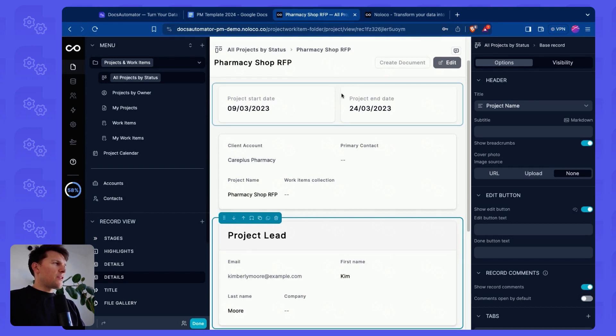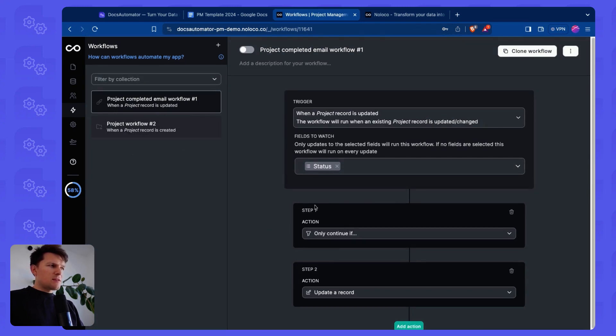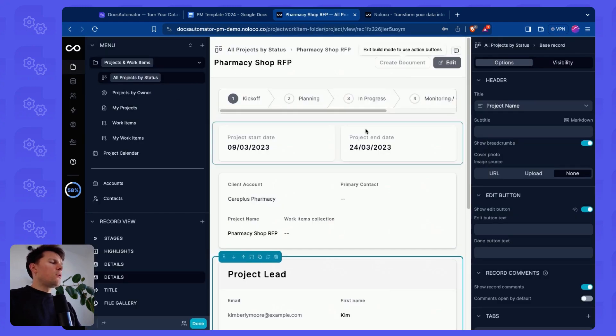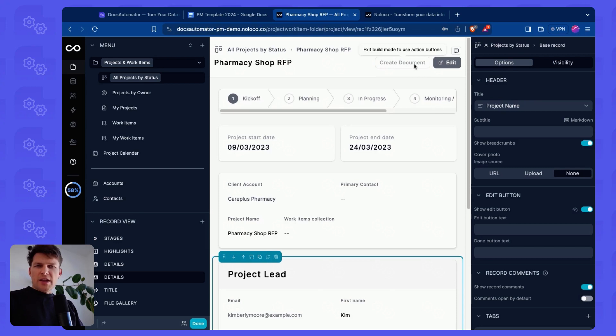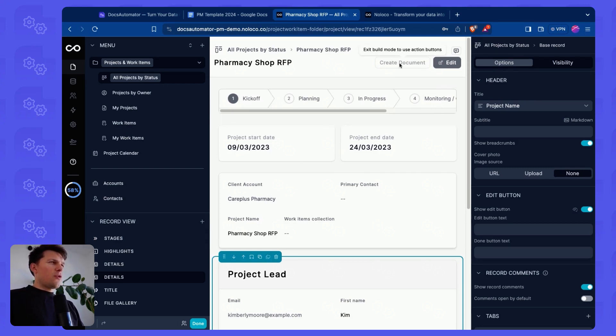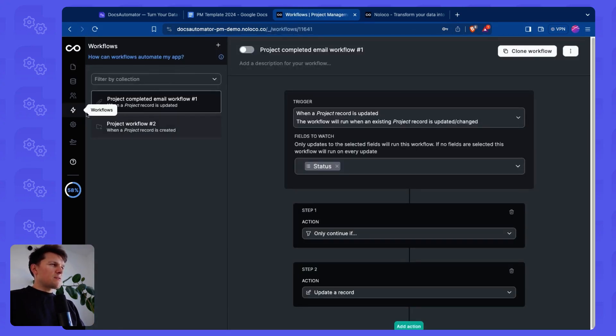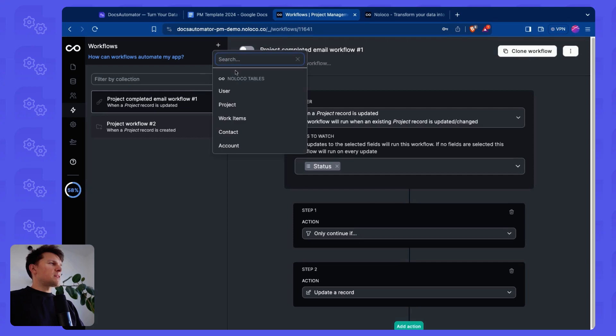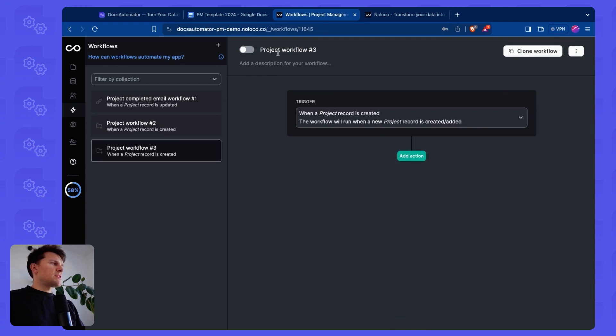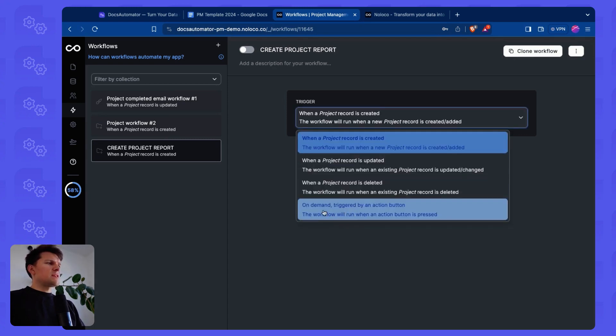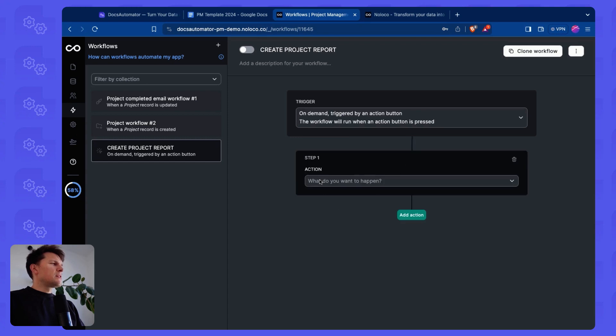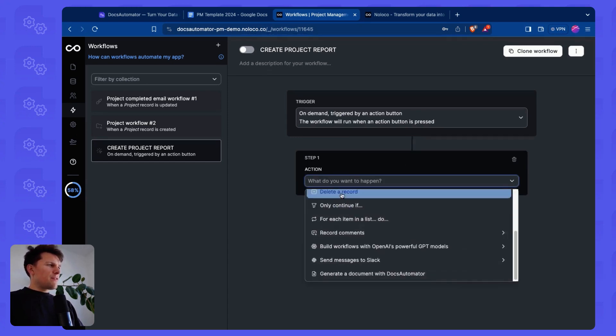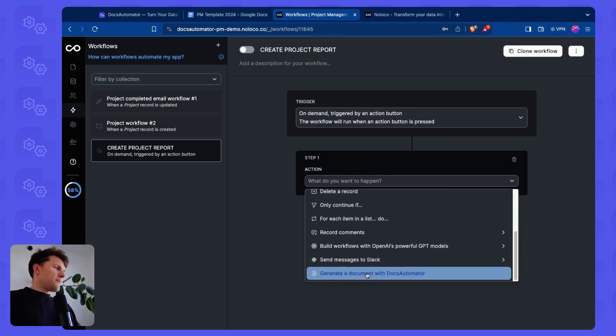Let's see how that works. In Noloco, you have workflows, and you can start document creations inside of these workflows with certain triggers. What we're going to do for our showcase here is we're going to use this create document button, and we'll then create documents when that button is clicked. So the first thing that I have to do is create a new workflow. Let's call this, so this is on the project table, because we want to add project data, and let's call this create project report, and this is on demand when an action button is triggered, and then we add the action. And now you will see that there's a list of actions you can choose from, and one of those actions is generate a document with Docs Automator.